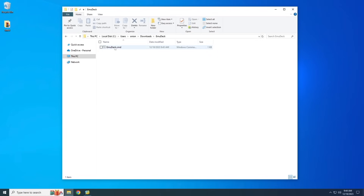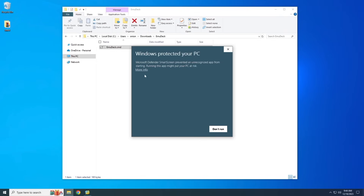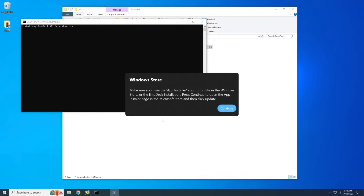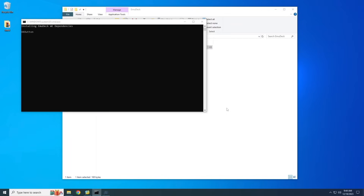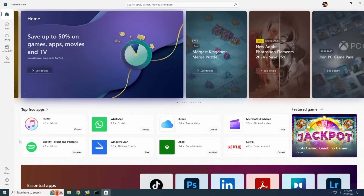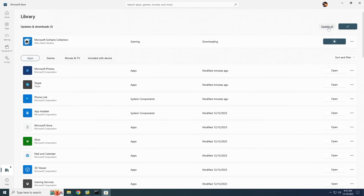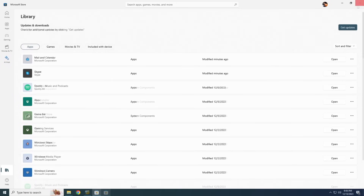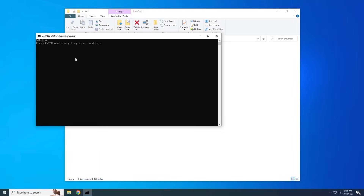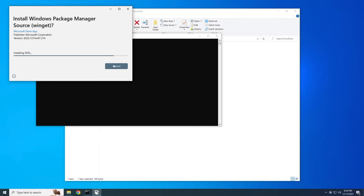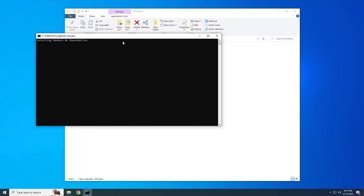Once the file is downloaded, double-click it to start. Windows doesn't recognize the app, so go into More Info and select Run Anyway. You might get a couple of other pop-up warnings — just click through each. The installer then checks whether Windows Store is up to date, so hit Continue, which brings up the Windows Store. Click the Library button, then on the top right select Get Updates and follow the prompts to update all your software. After that, close the Microsoft Store and the command prompt will reappear. Press Enter if needed, and it'll install a few smaller apps required for EmuDeck's emulators.